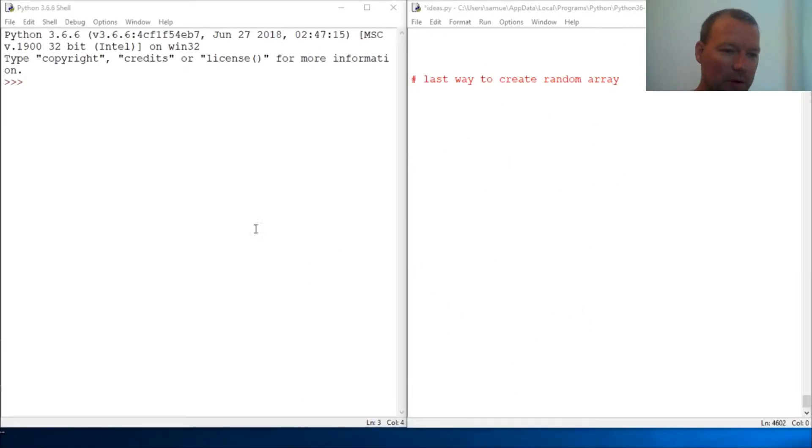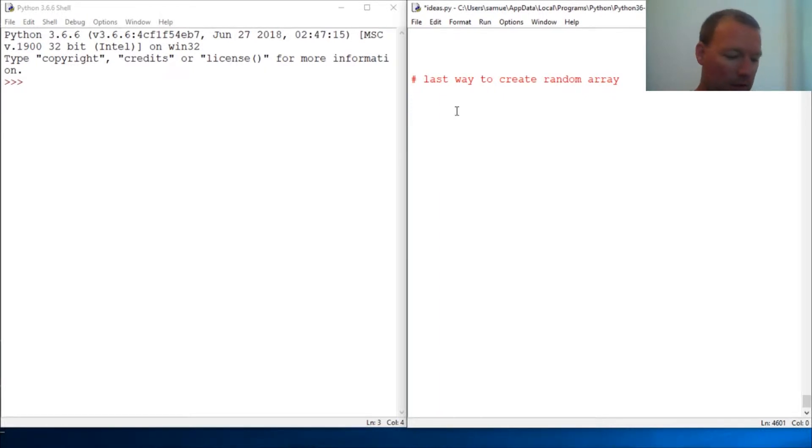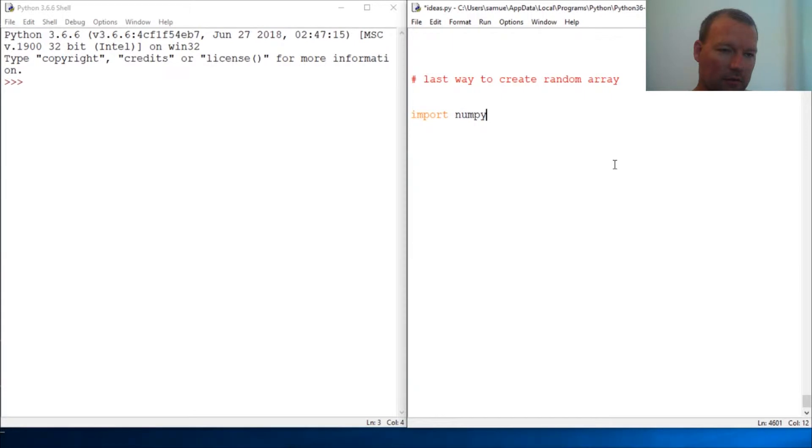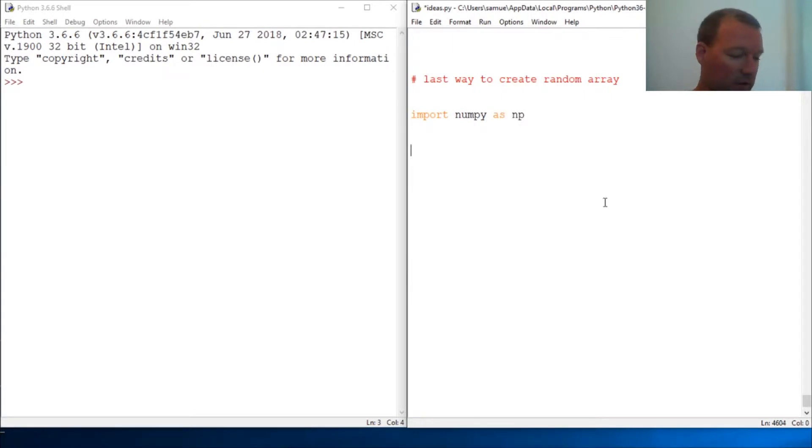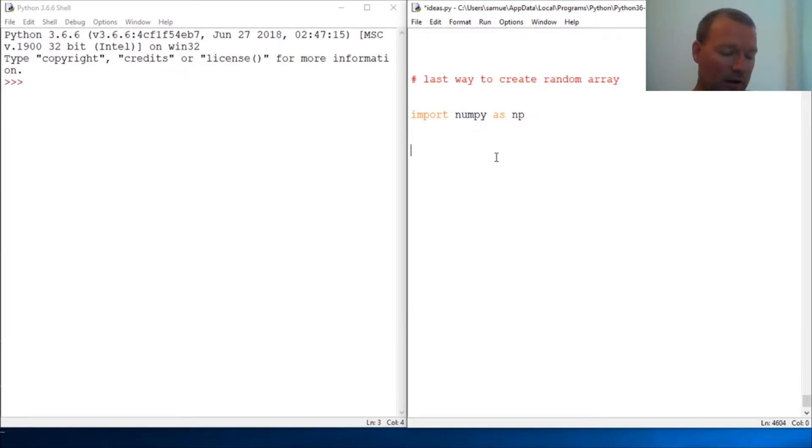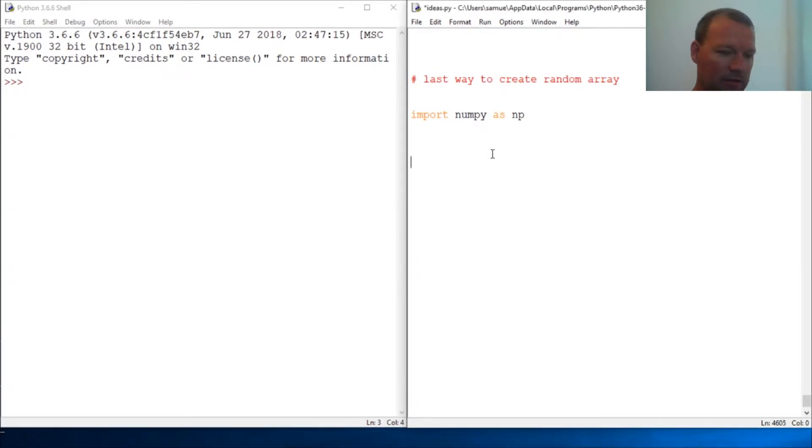Hi everybody, this is Sam with Python Basics and we're going to look at the last way to create a numpy array. Import numpy as np. So if you're new here, thanks for joining us. What we do is we do one topic at a time.